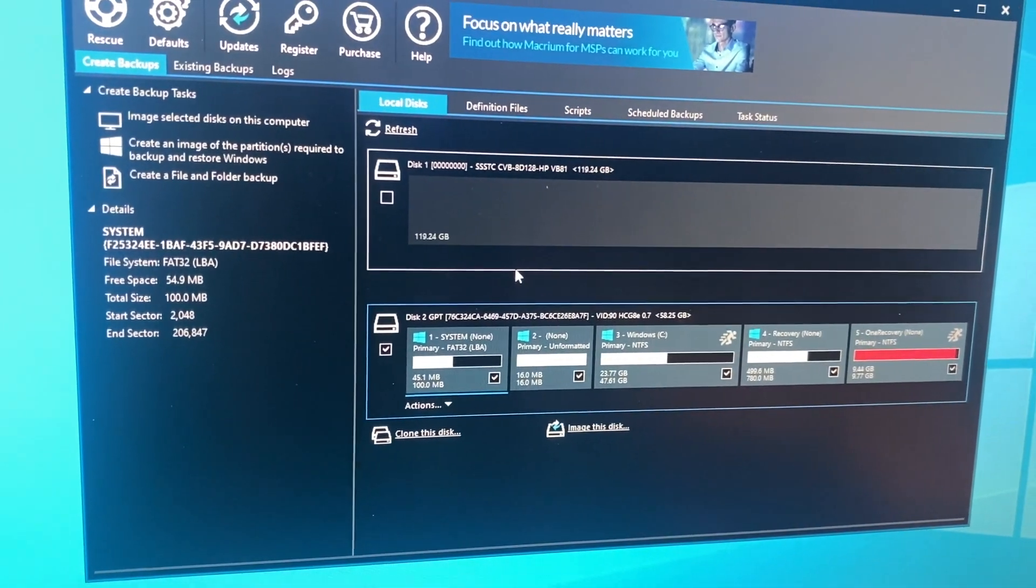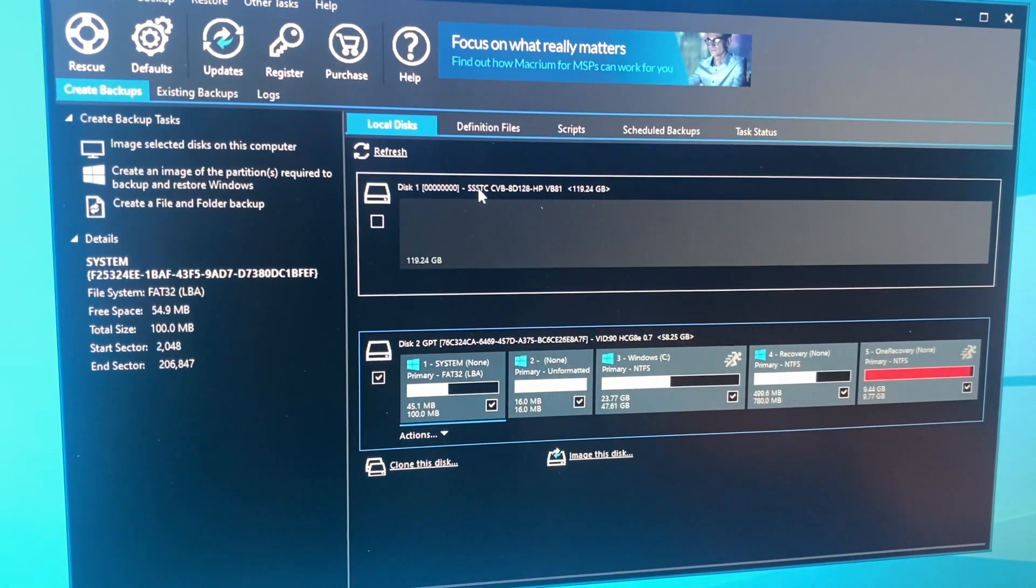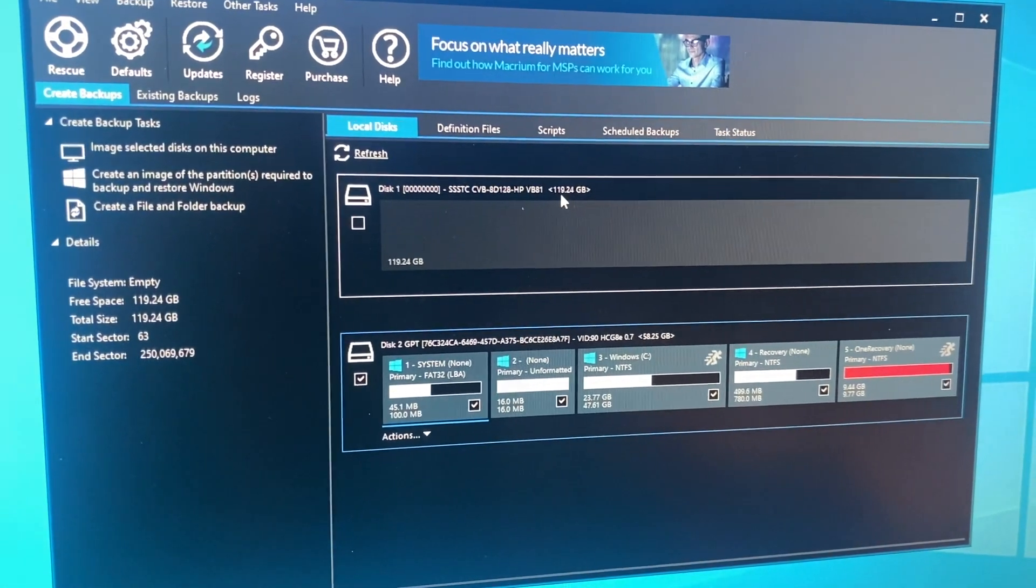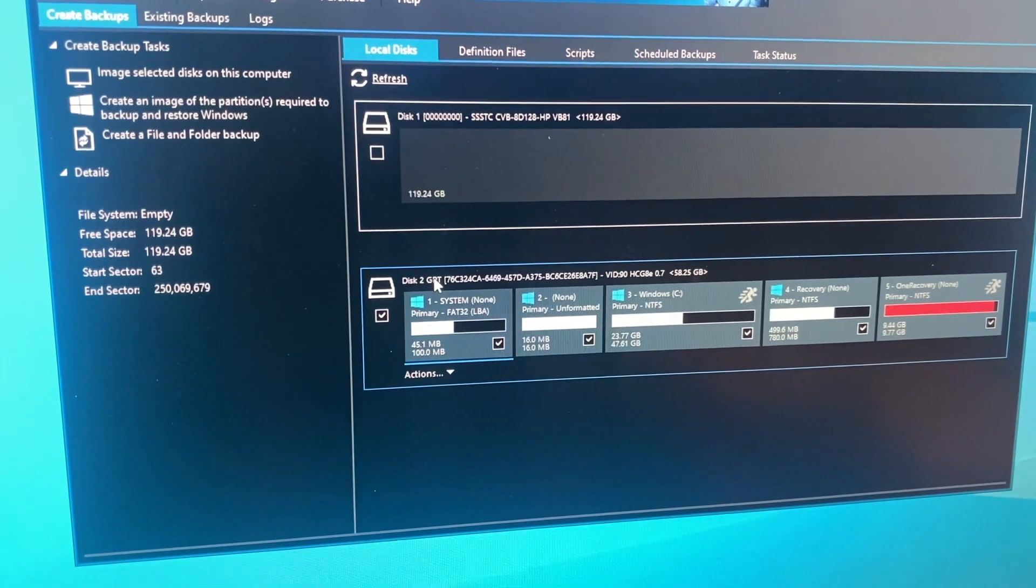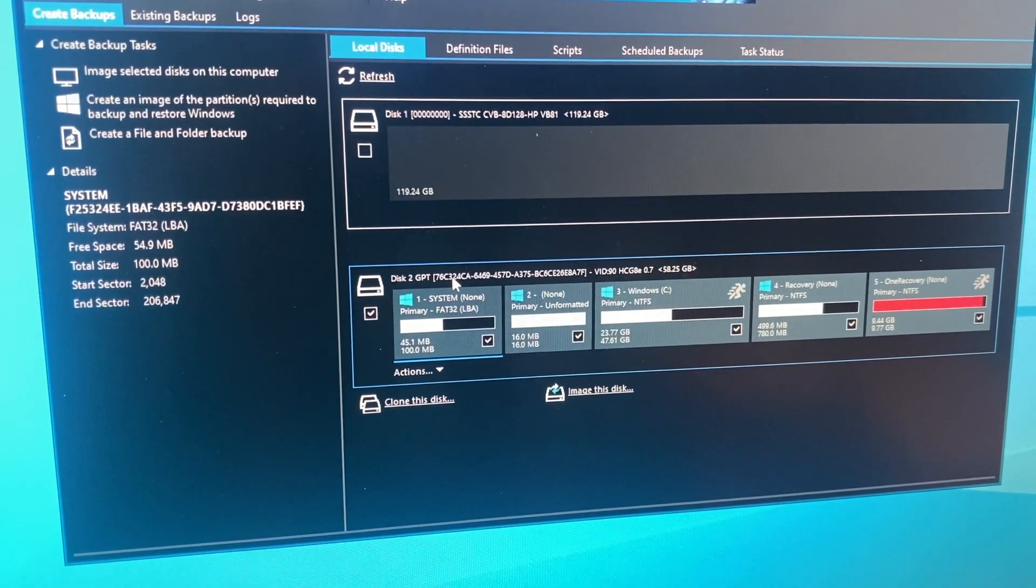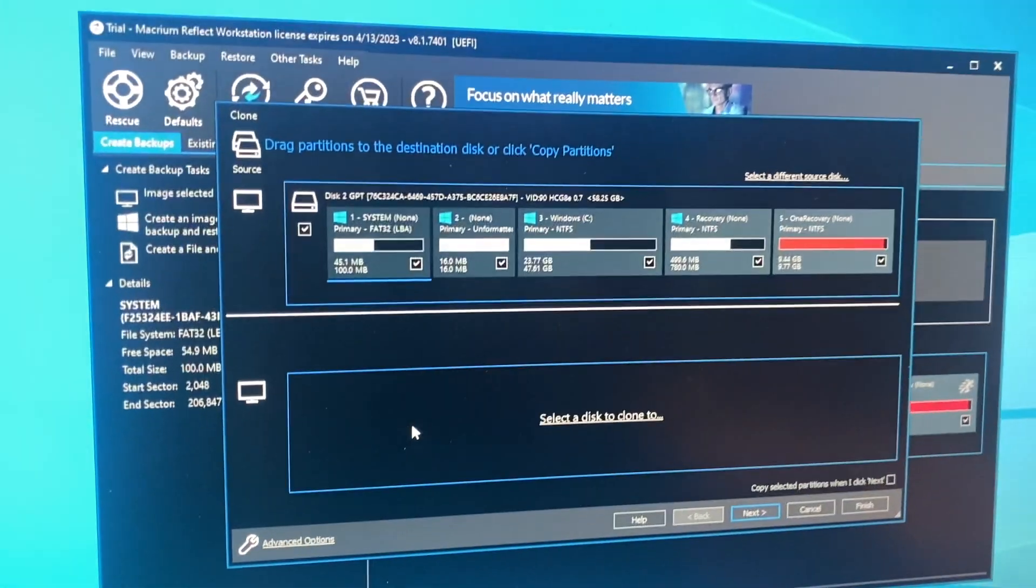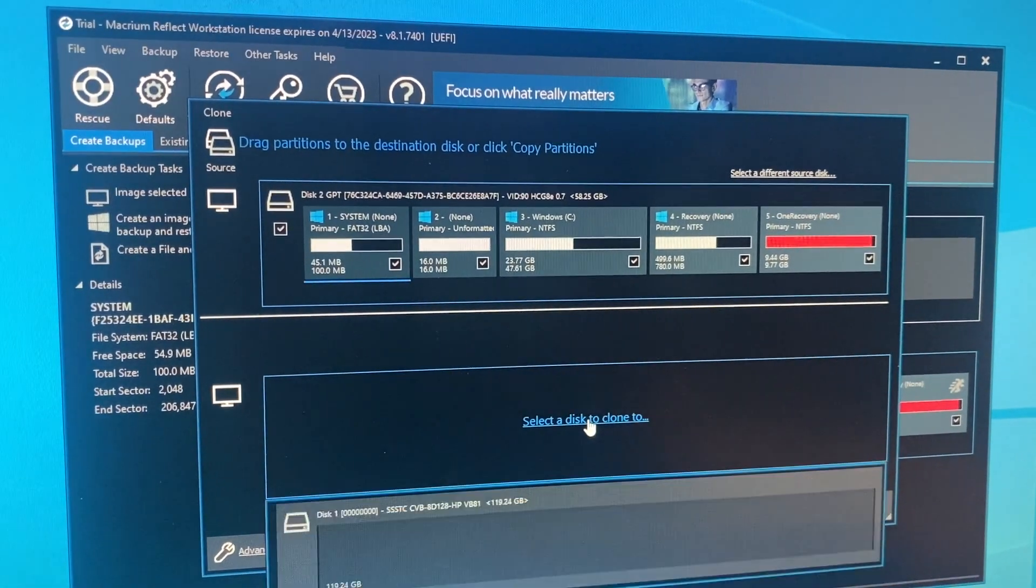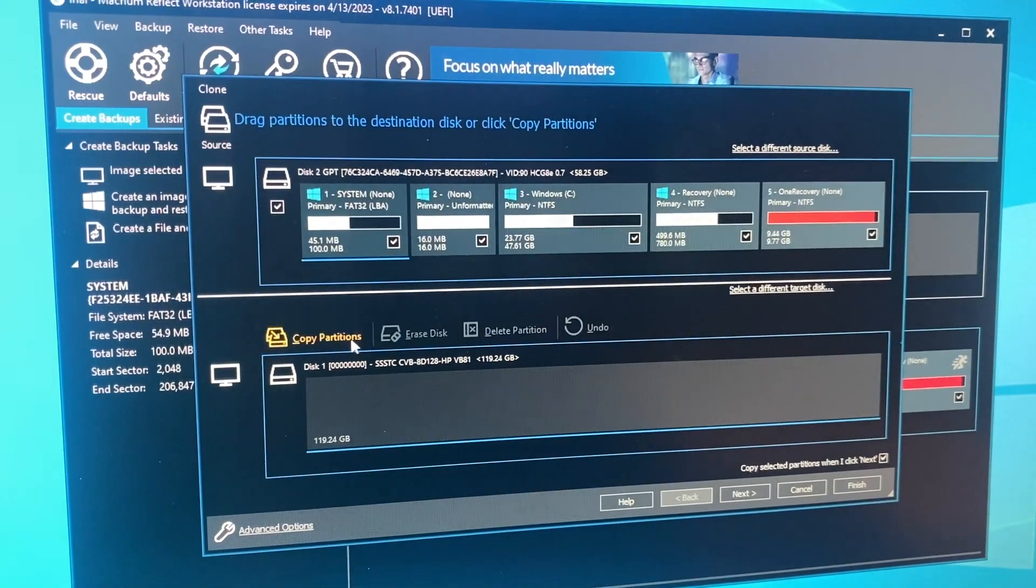Okay, so we're in Macrium Reflect, and I can see that this disk one, this is the SSD because it's 119 some gig, and then disk two is the EMMC because it's around 60 gig. When I click on it, there is a clone this disk option, and I can select a disk to clone two, and disk one is obviously the disk.